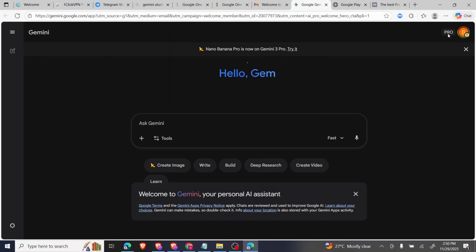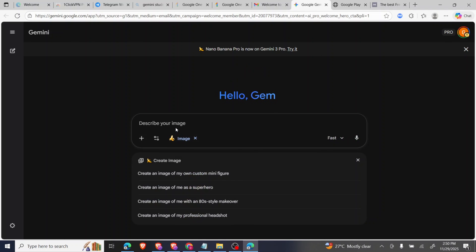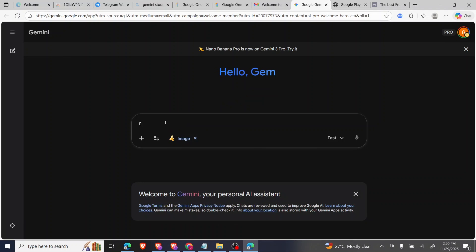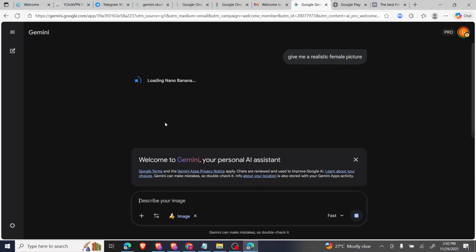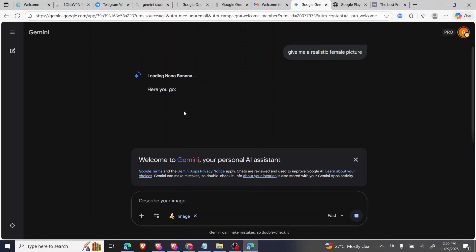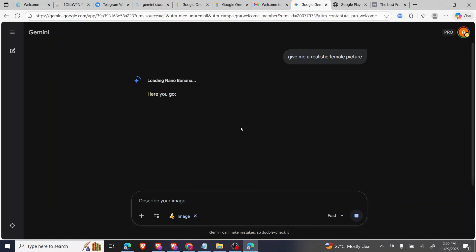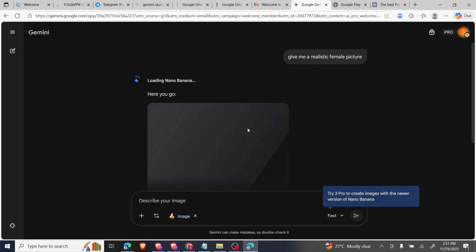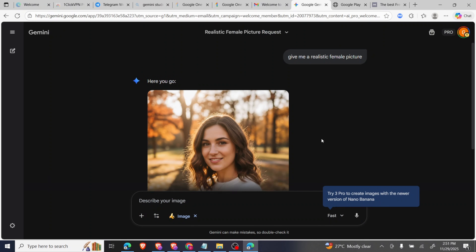To confirm your Gemini Pro is active, you can see the indicator in Gmail. Let me go to Gemini Pro — you can see it says 'Pro,' confirming you have the Gemini Pro account. You can start creating images. For example, say 'Give me a realistic female picture' and the Pro model will generate it. I hope this video is helpful — don't forget to like and subscribe to my YouTube channel. Thanks for watching!